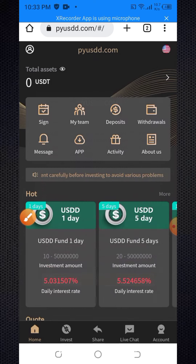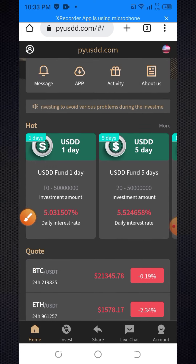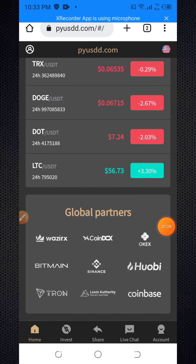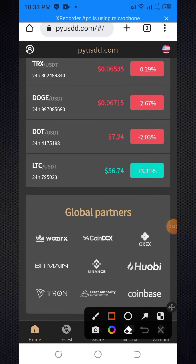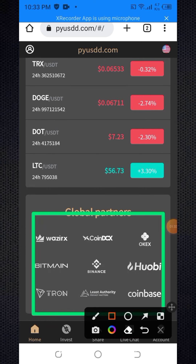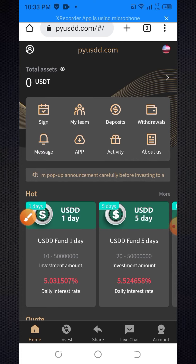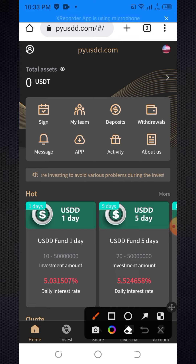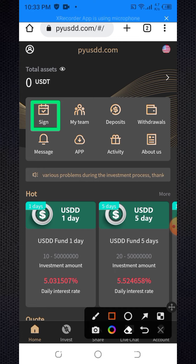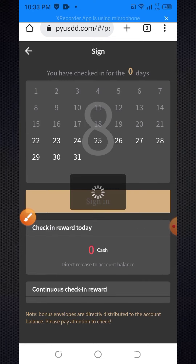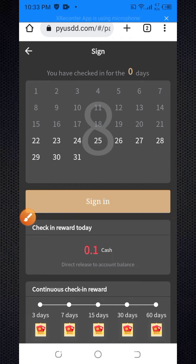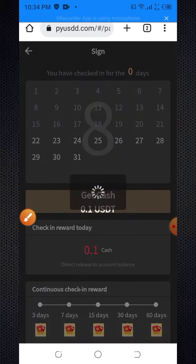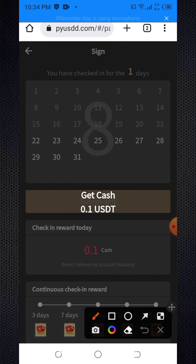Here you can see the website interface. When you scroll down, you can see it has 90 global partners with ROI. When you click on the sign-in option and click the sign-in button, look at that — 0.1 USDT is added to your main balance as a daily login bonus.